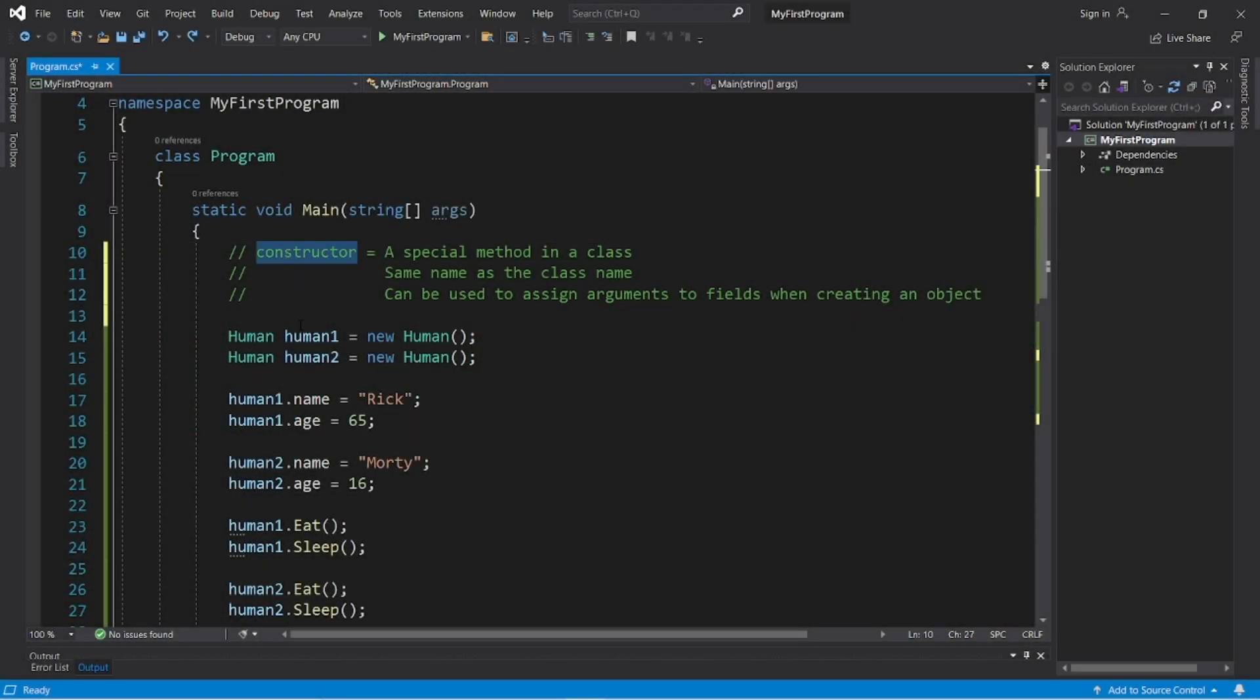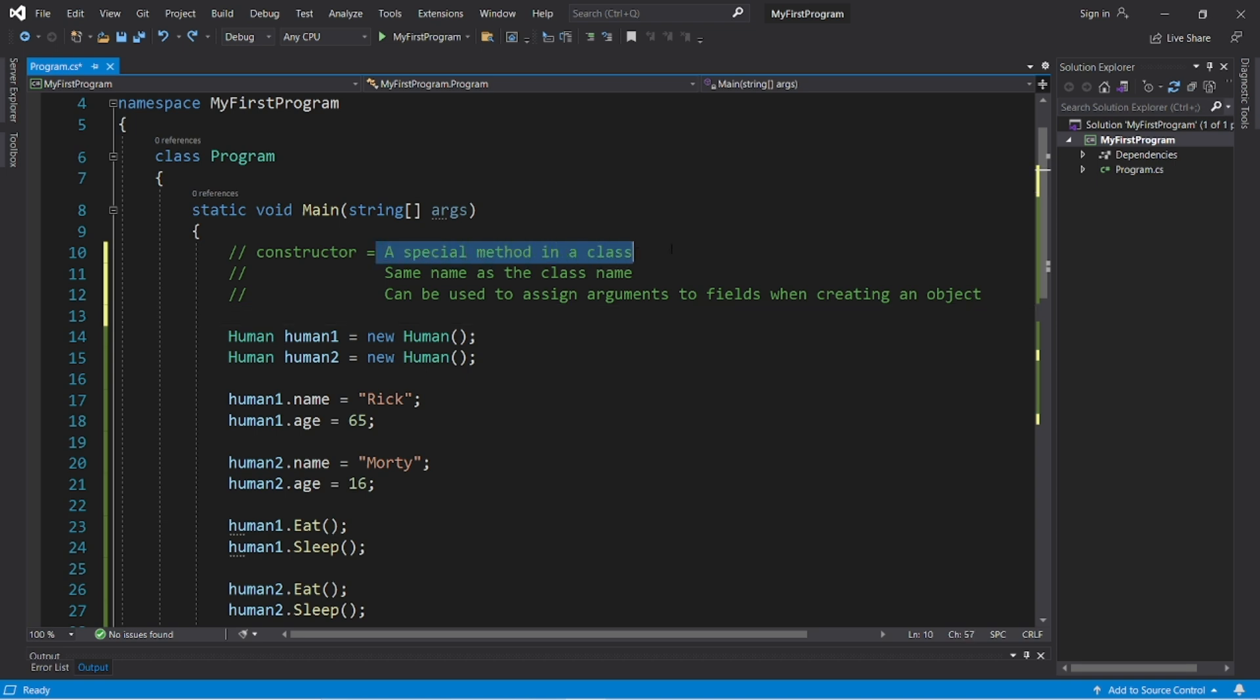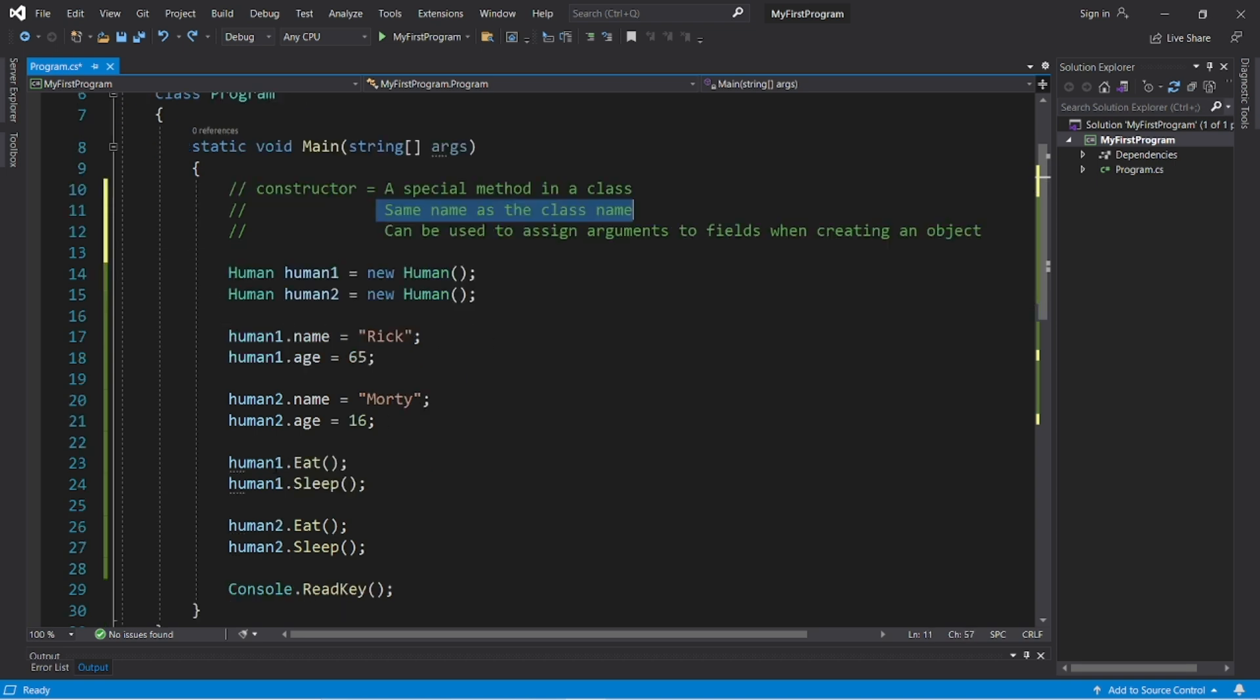All right, constructors. A constructor is a special method found within a class. It has the same name as the class name.